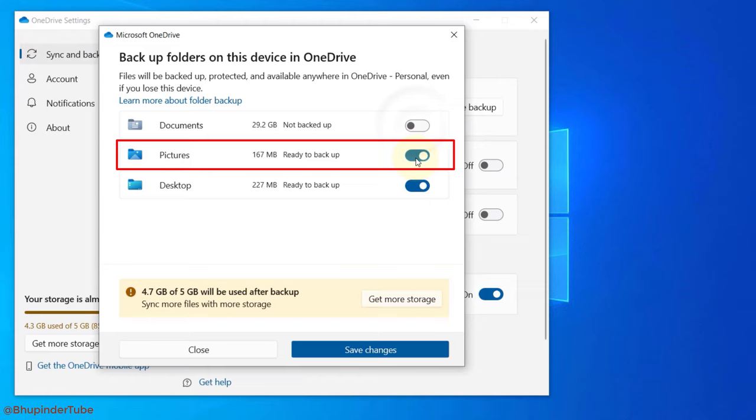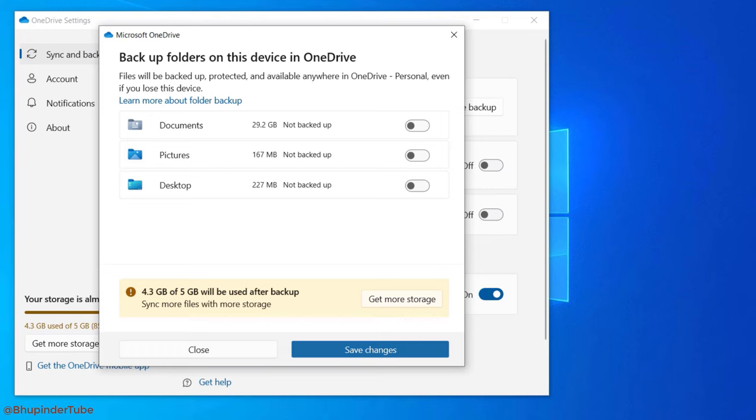Then select Save Changes. Finally, go to the Account tab. Here you could unlink this device if you want to.